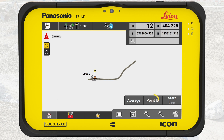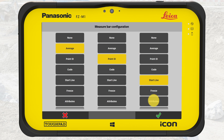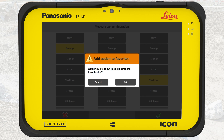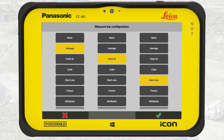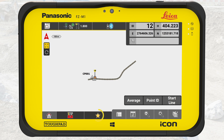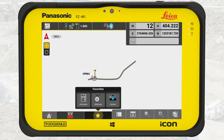Here is how: we tap and hold on the measure bar to access the configuration screen. Tap and hold on Attributes and confirm the message. Attributes is now in the favorites.